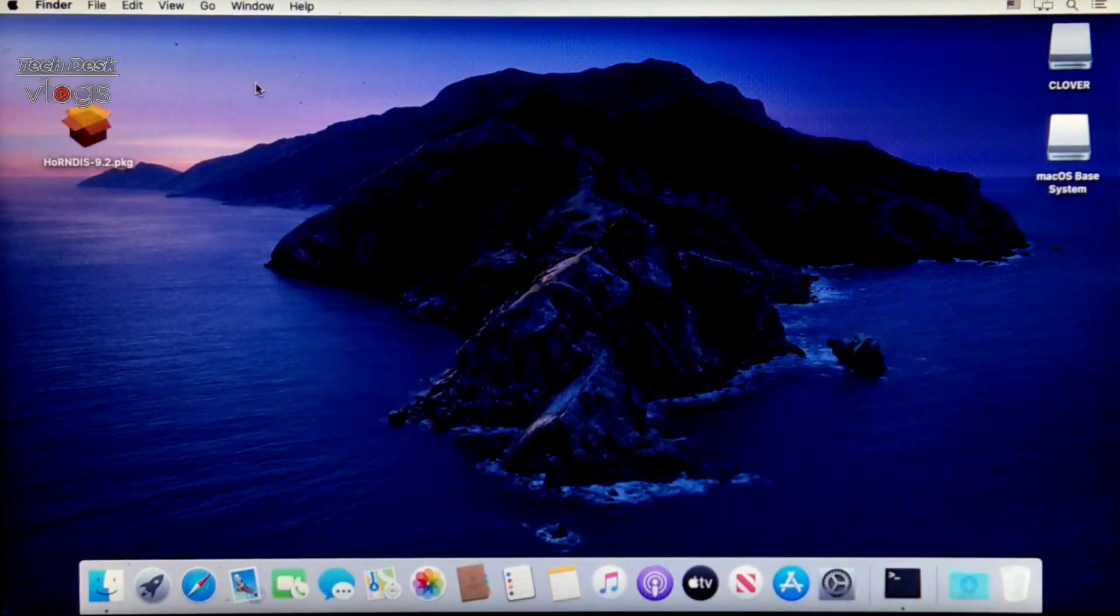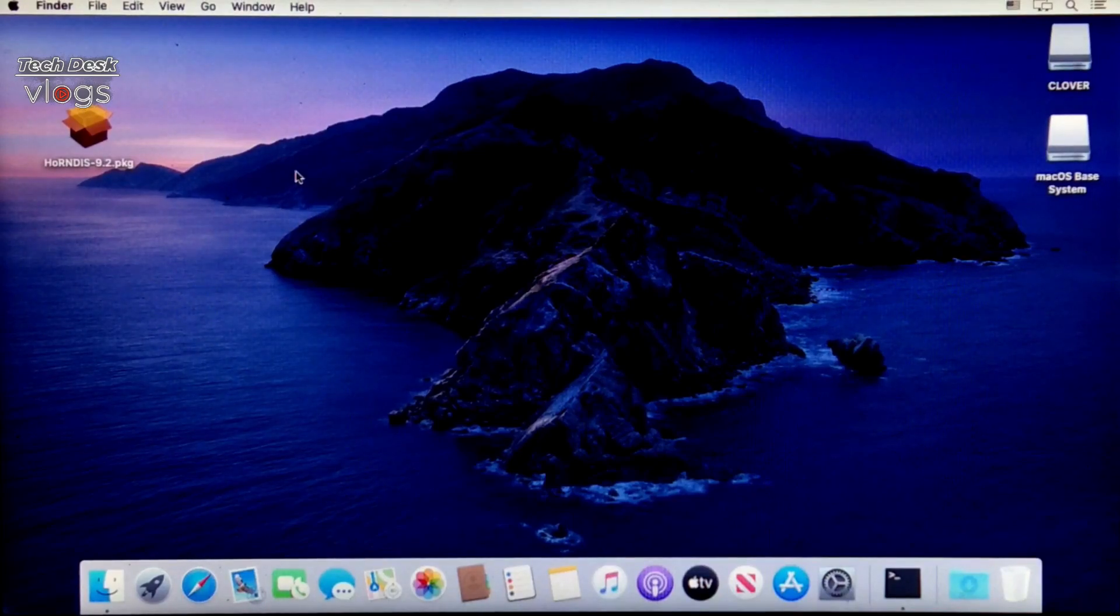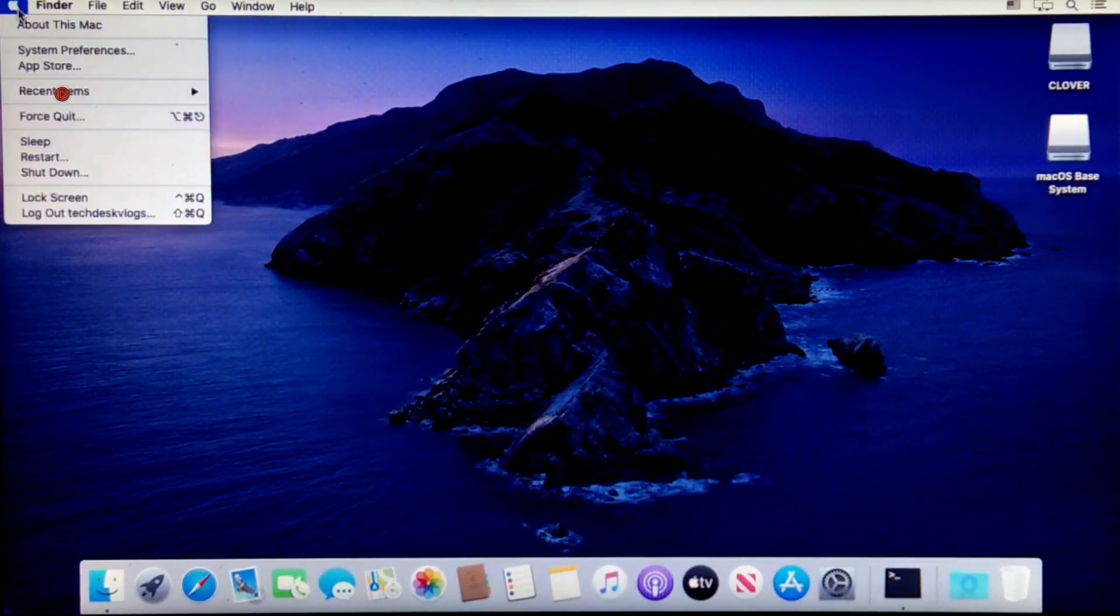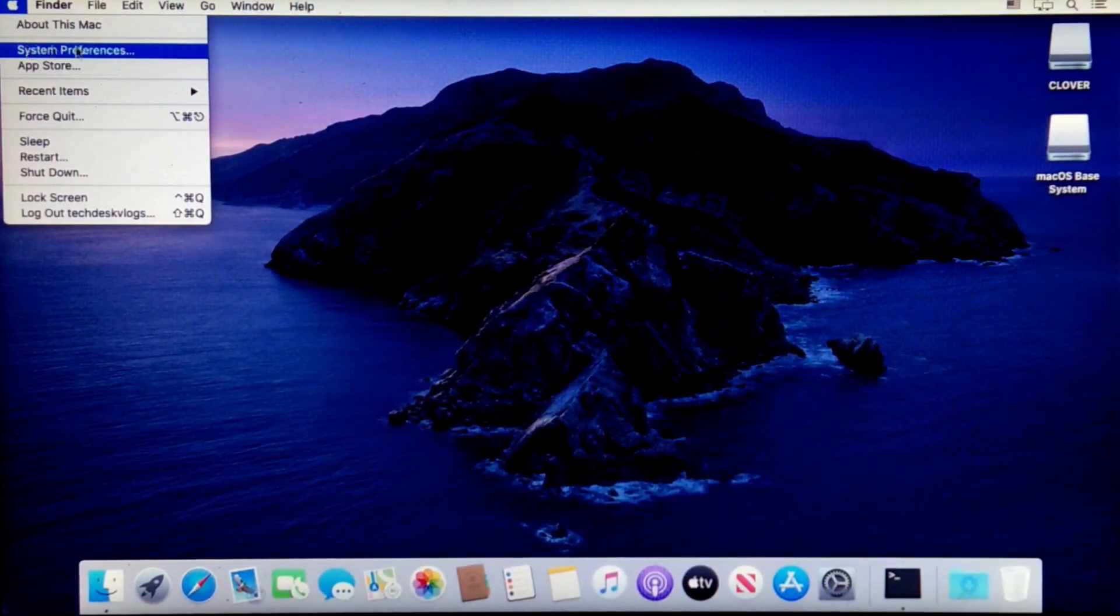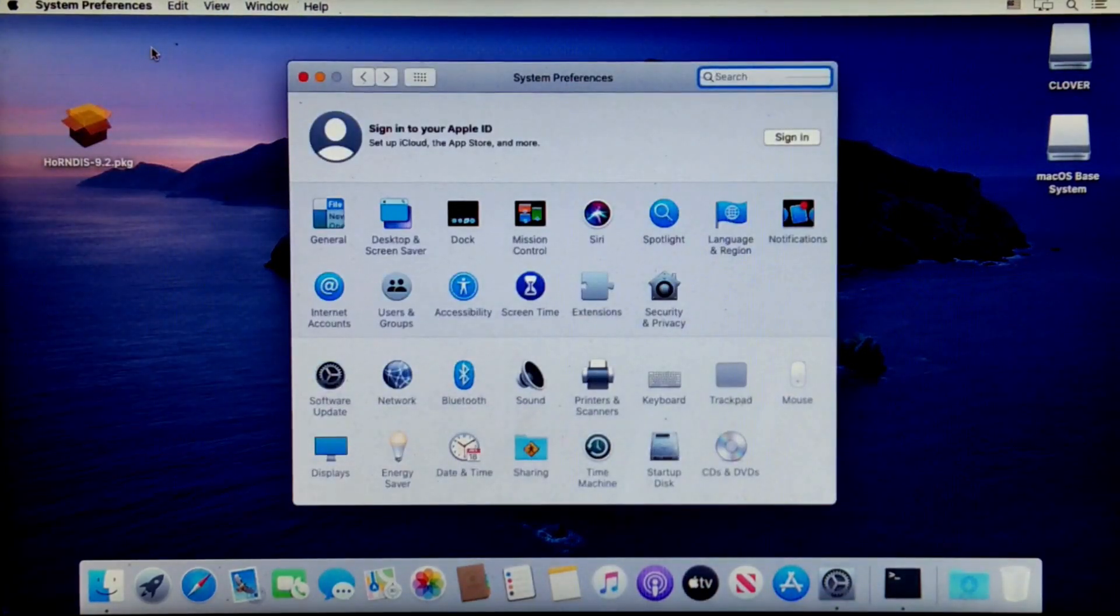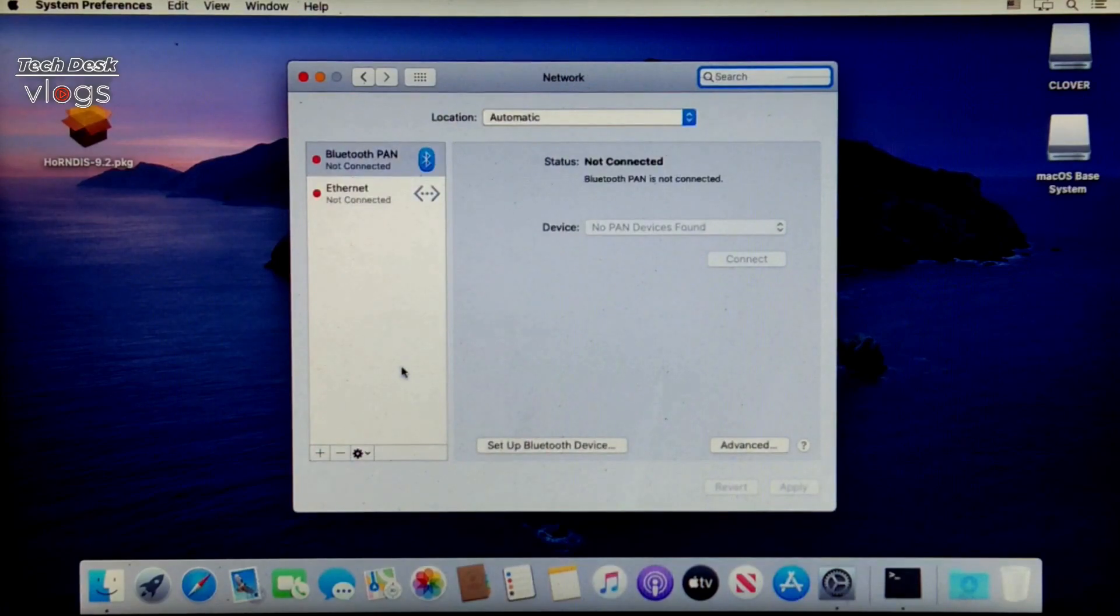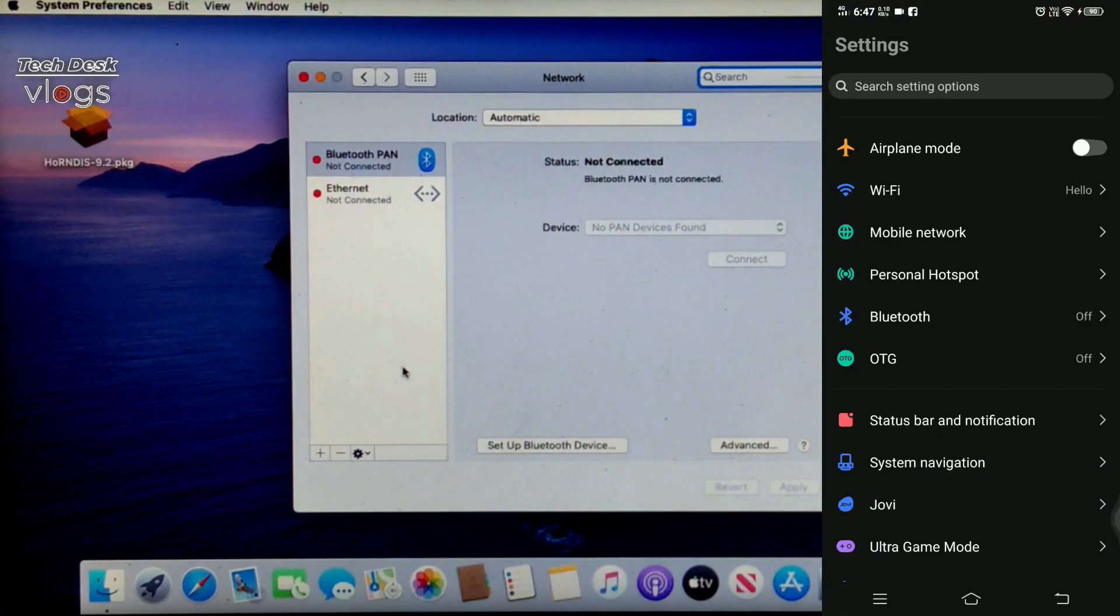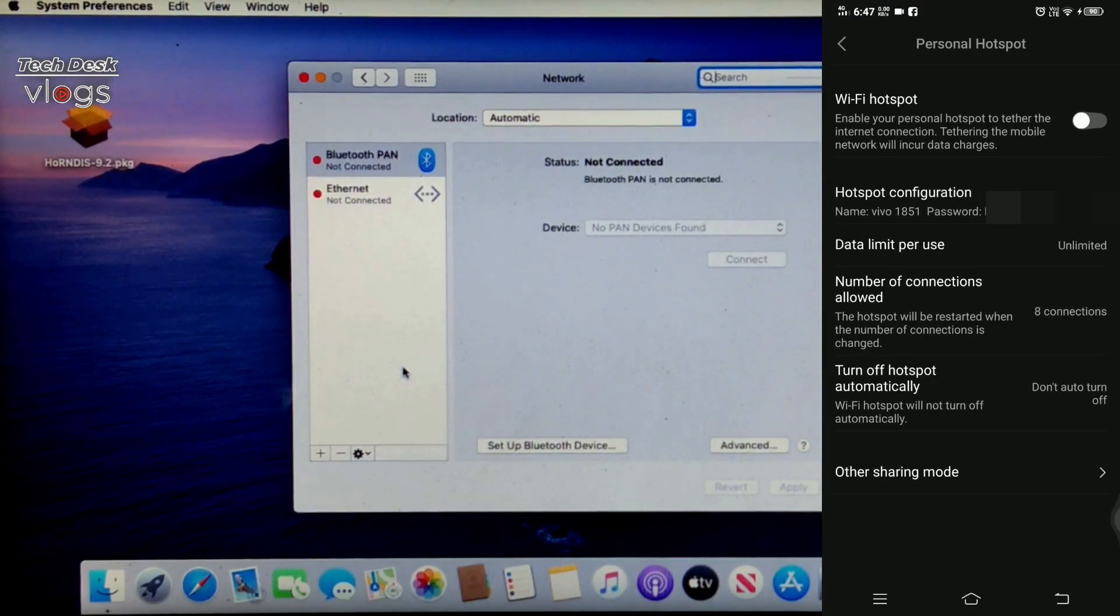To get started using HoRNDIS, you will need to enable Android phone's native USB tethering mode to get internet access. To do so, connect your phone to your computer using the USB cable. Here I am showing you how you can enable USB tethering on your phone settings.